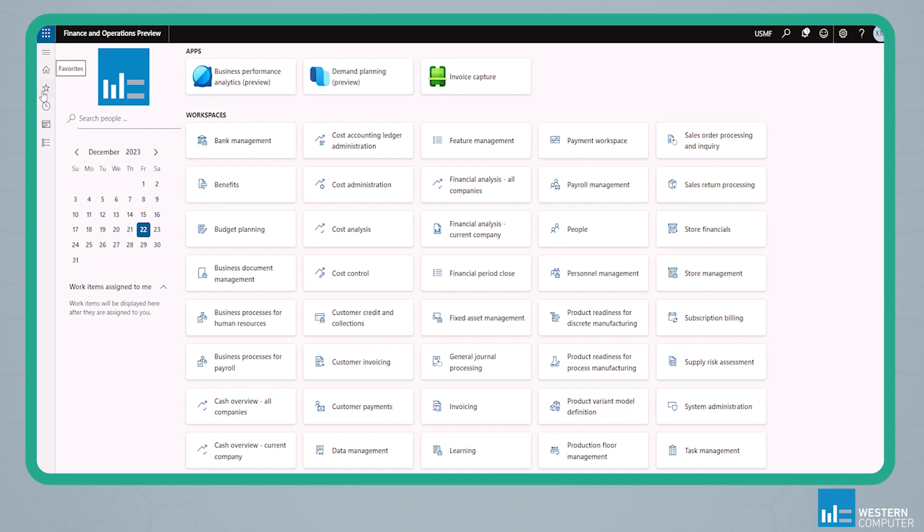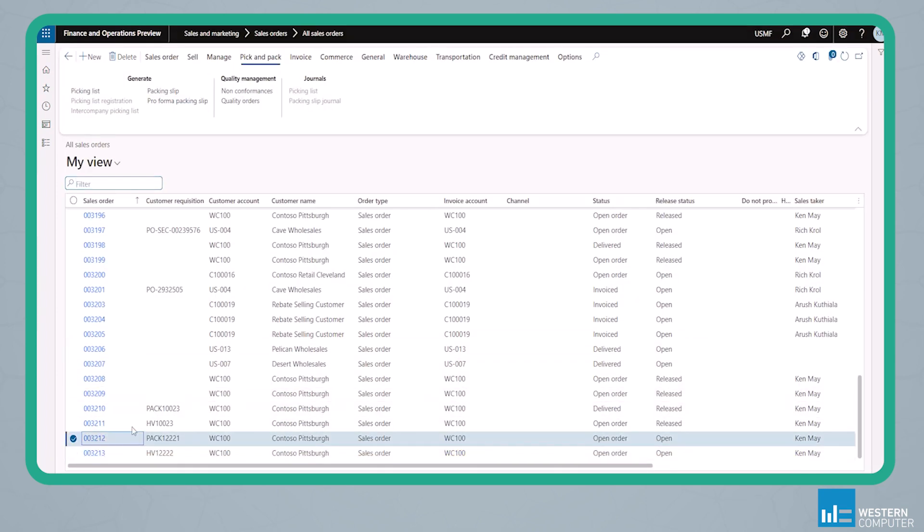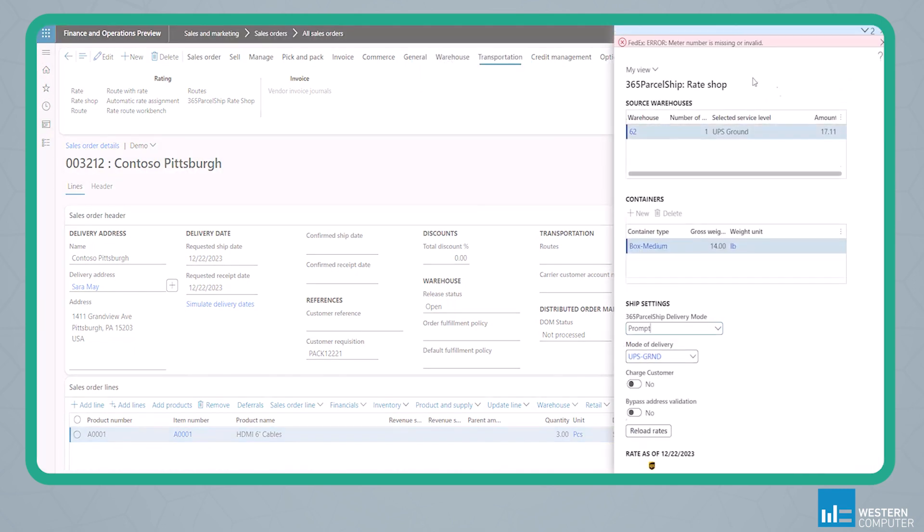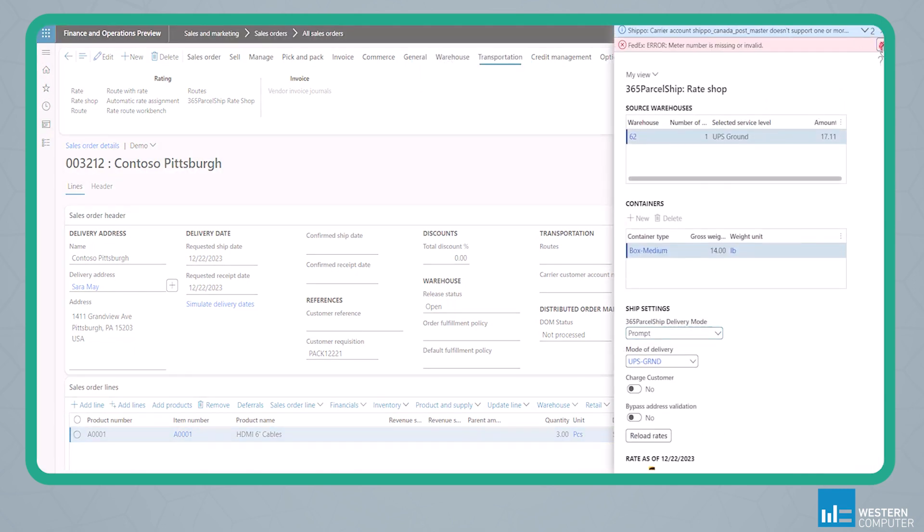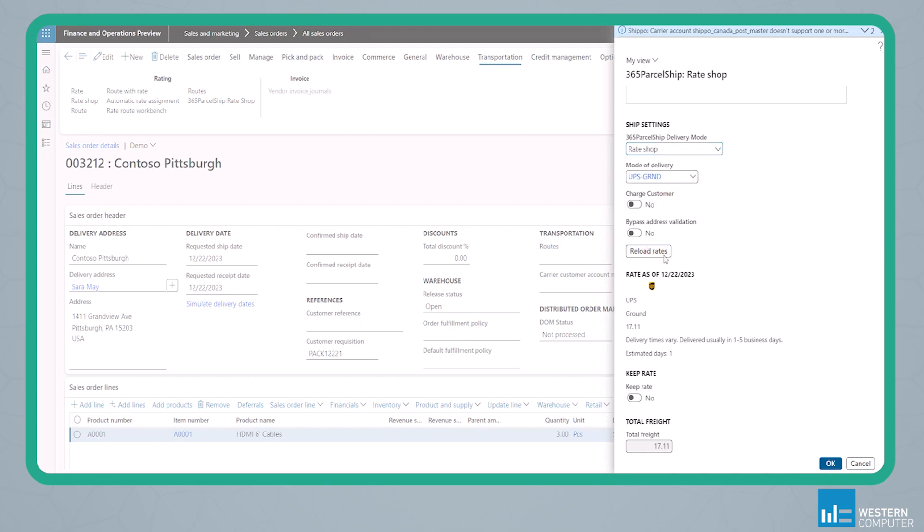In D365, we're going to navigate to our sales order list and open a sales order. So we can see this order consists of three HDMI cables, and it's delivering to an address in Pittsburgh, PA. The first thing we'll notice is on the transportation ribbon, there is a new button called 365 ParcelShip Rate Shop. So from this, I can click on Rate Shop, and a screen is going to open to my left that will tell me because this order has been coded to go UPS Ground, I can see immediately what my rate for UPS Ground is.